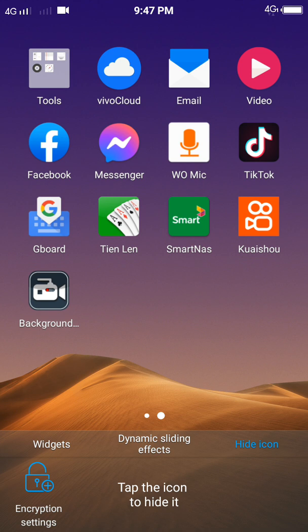So this is an easy way that can help you to hide any icon inside the phone. Thank you for watching my video tutorial.